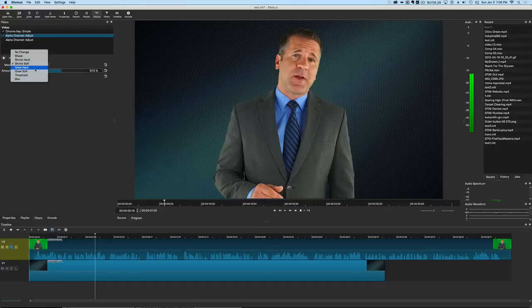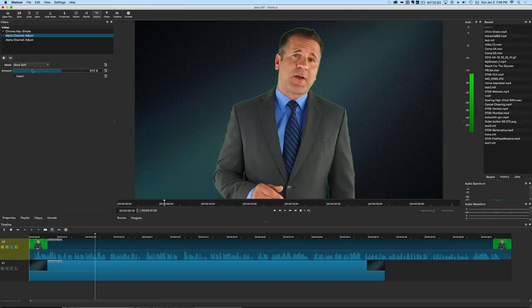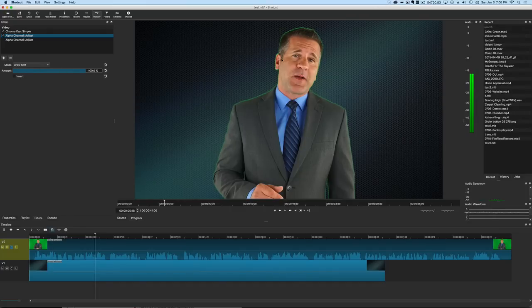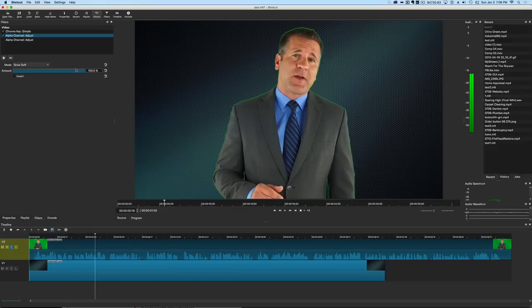So we can actually get rid of that one and just go with our shrink soft. I'm going to show you some of the other ones here. Grow hard and grow soft are just going to bring the key out, which is not going to be very helpful for most people, because the idea is that we want to shrink it not make it bigger. In this case you can see we make a real big line around him by using that.